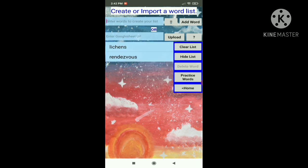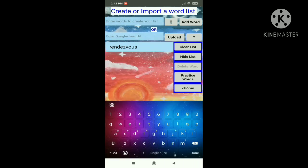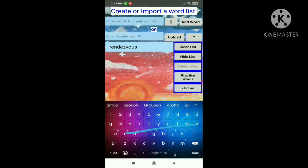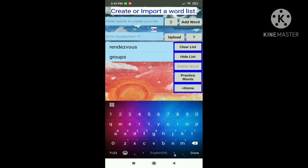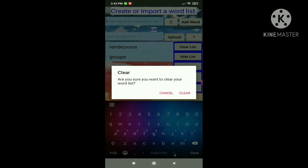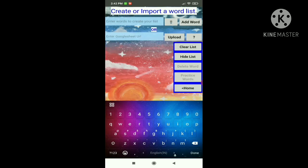Why don't we delete a word — let's delete lichens. Okay now let's add some more — let's add groups. Next let's try clearing the list. So when you click clear it says, are you sure you want to clear your word list? You can click cancel or clear. So let's clear it.